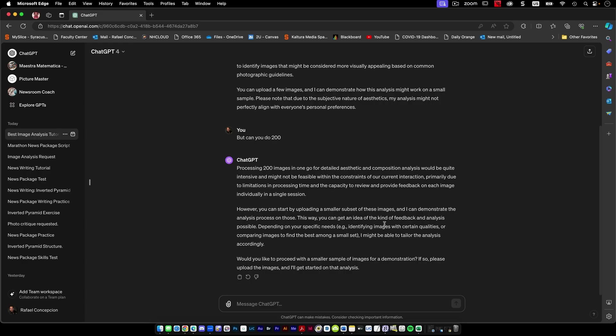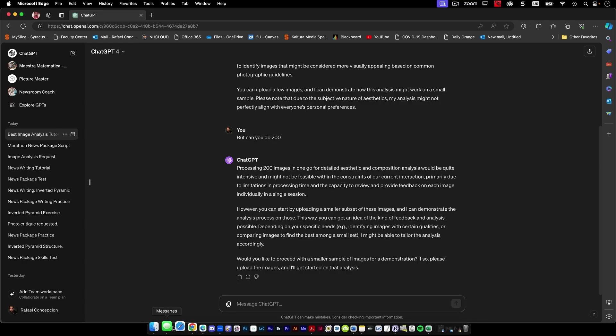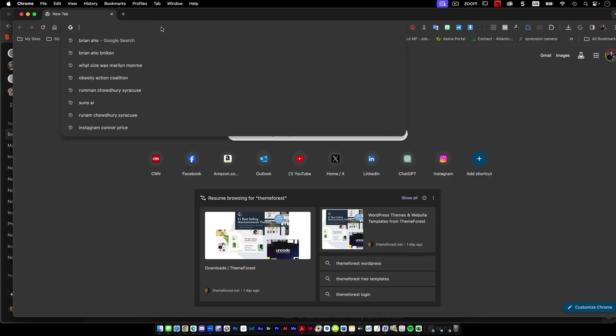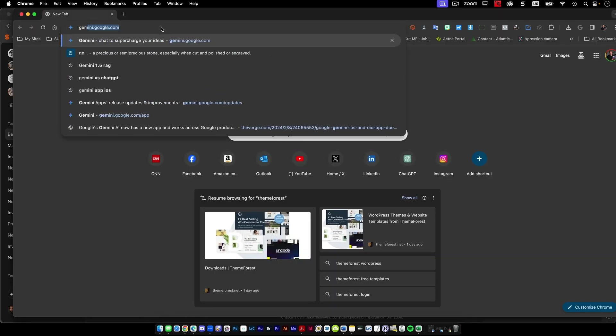I was like, okay, so that's kind of cool. So it's got some stuff, but let's try something else. So I'm going to come over here and I'm going to type in gemini.google.com. So let's go to Gemini.